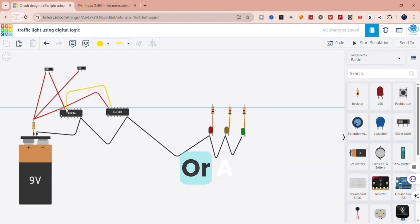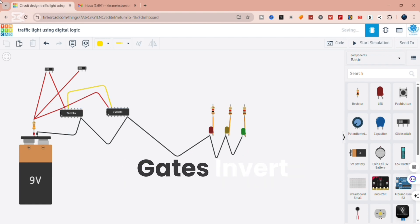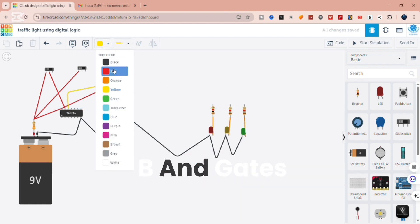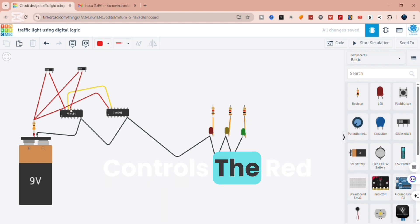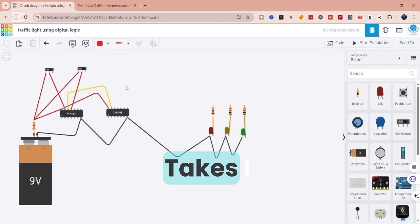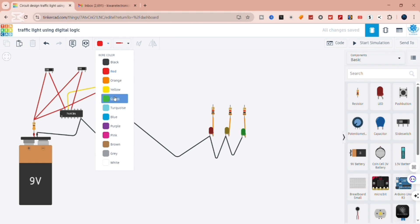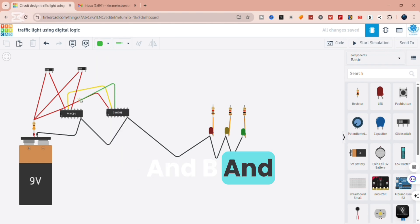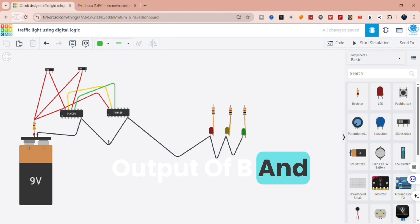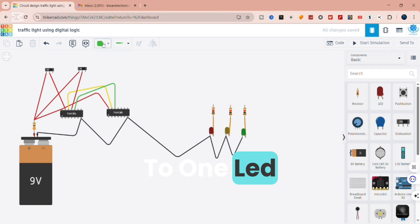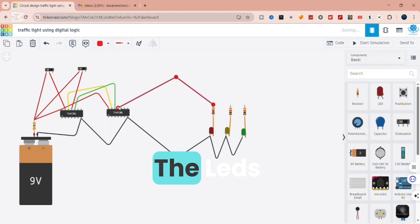Let's now draw and understand the circuit. Inputs A and B can be switches or a clock pulse that changes states. The NOT gates invert A and B. Then we connect the AND gates: AND gate 1 takes NOT A and NOT B and controls the red LED. AND gate 2 takes A and NOT B and controls the green LED. AND gate 3 takes NOT A and B and controls the yellow LED. Each output of the AND gates goes directly to one LED. Don't forget to use resistors to protect the LEDs.